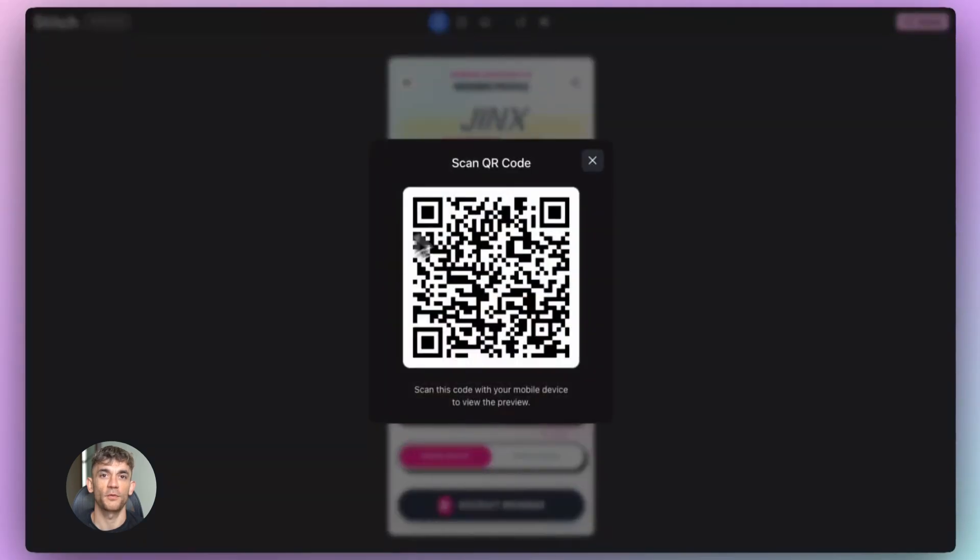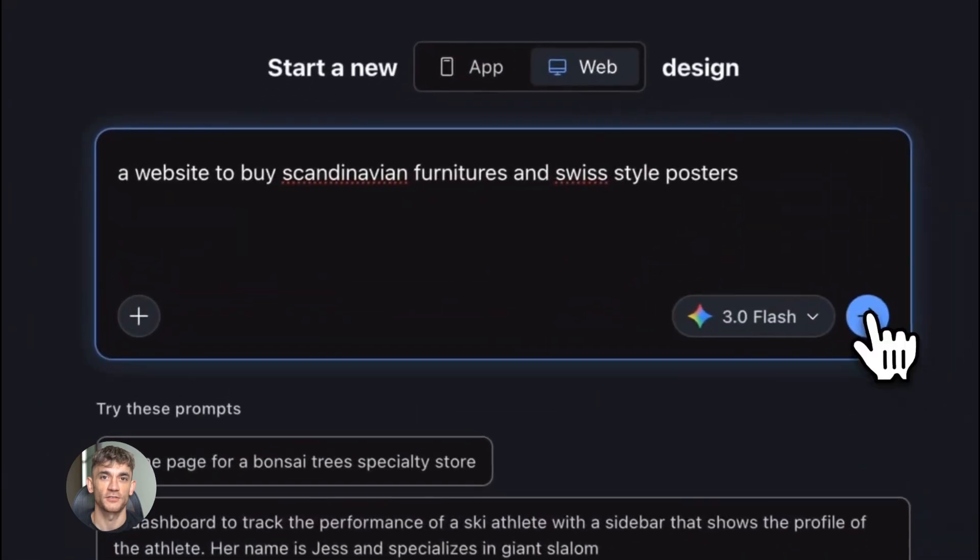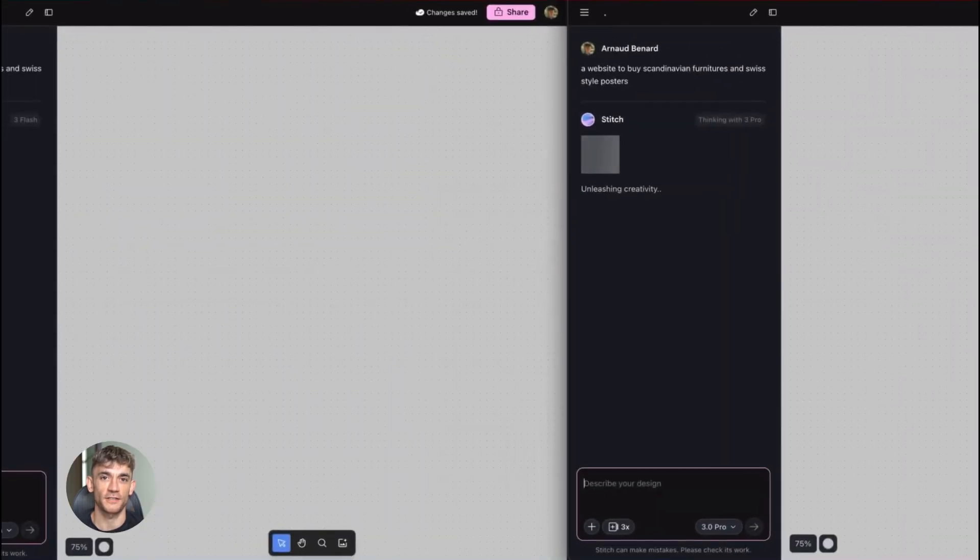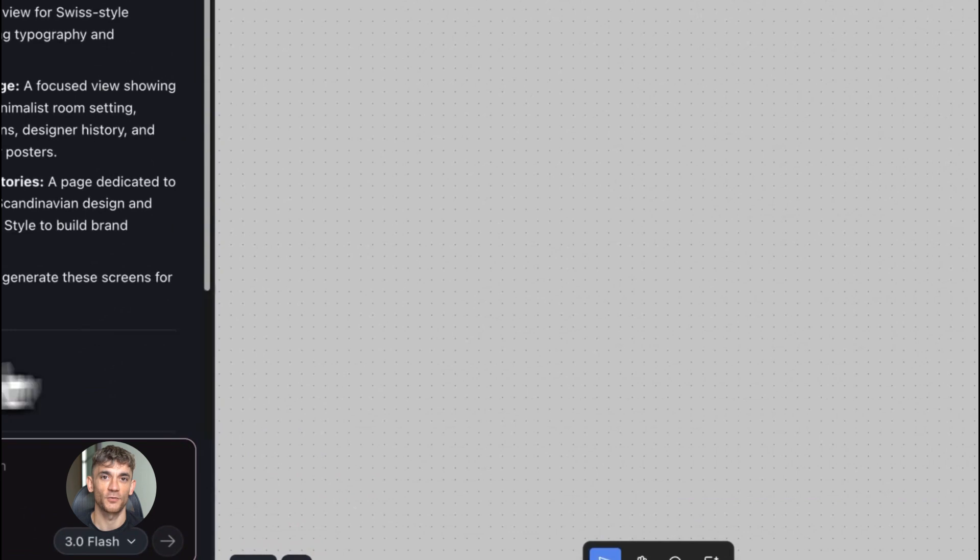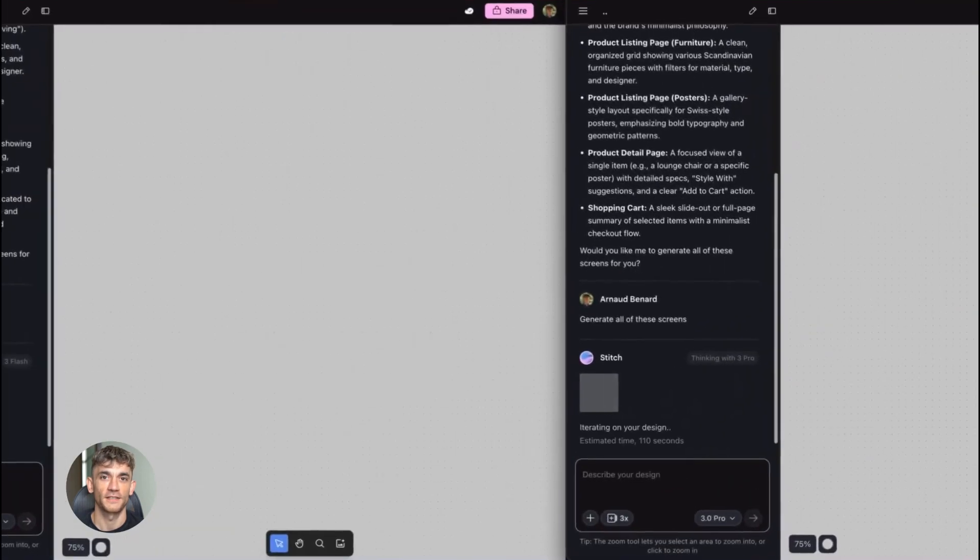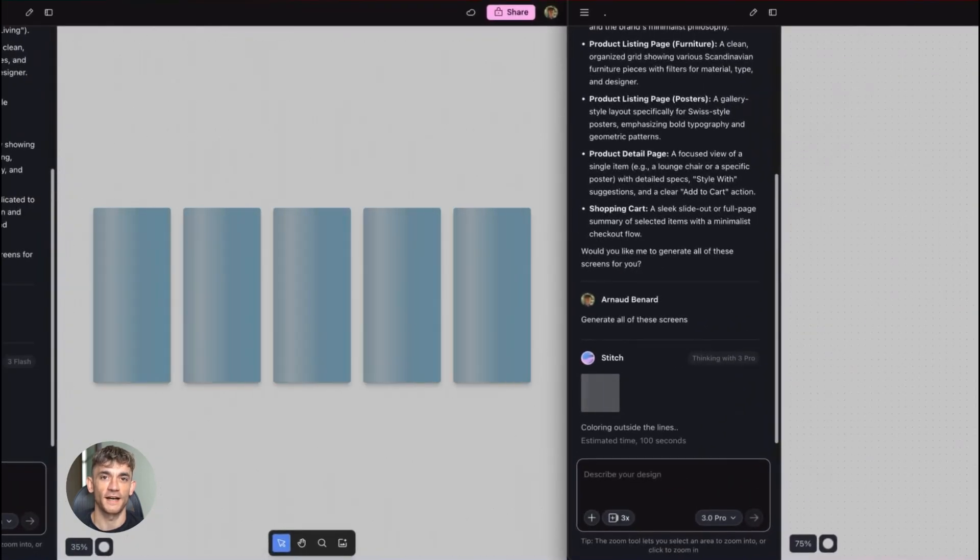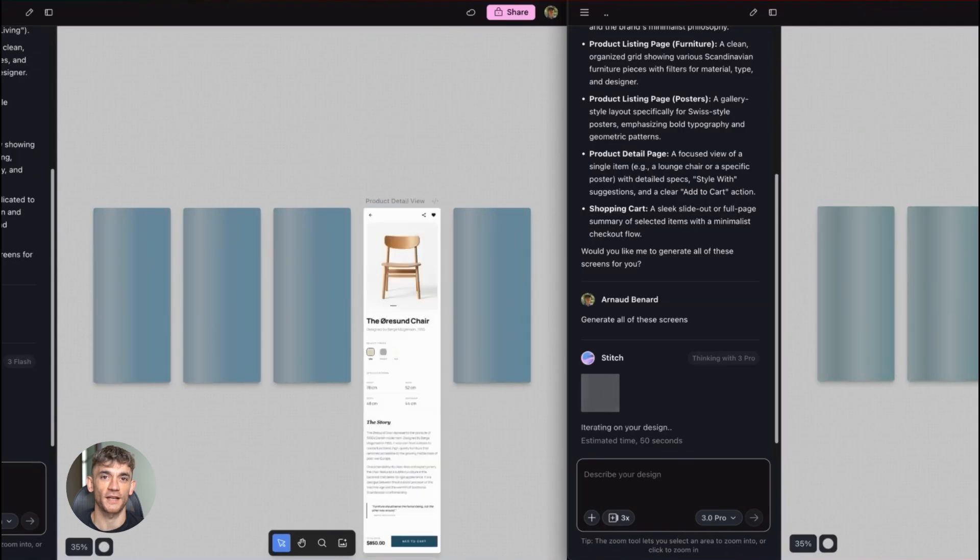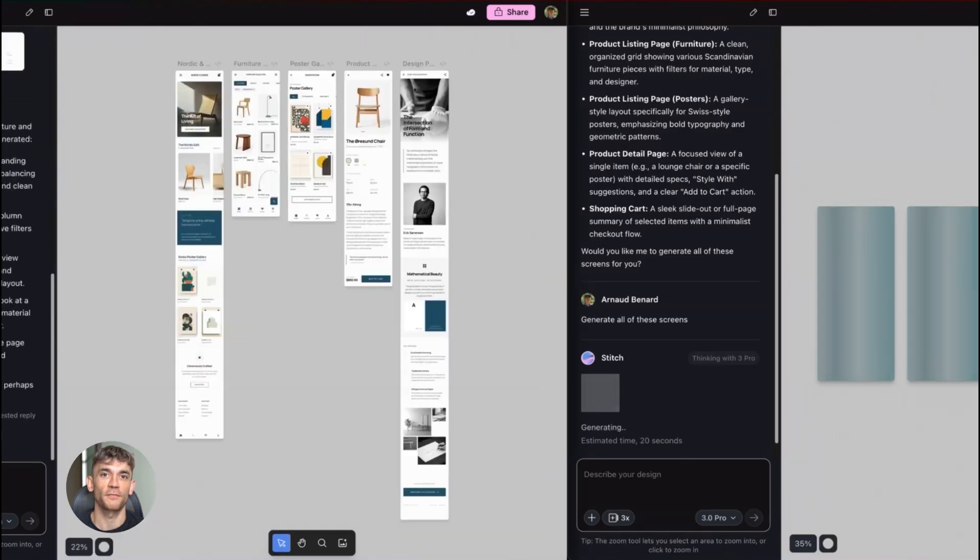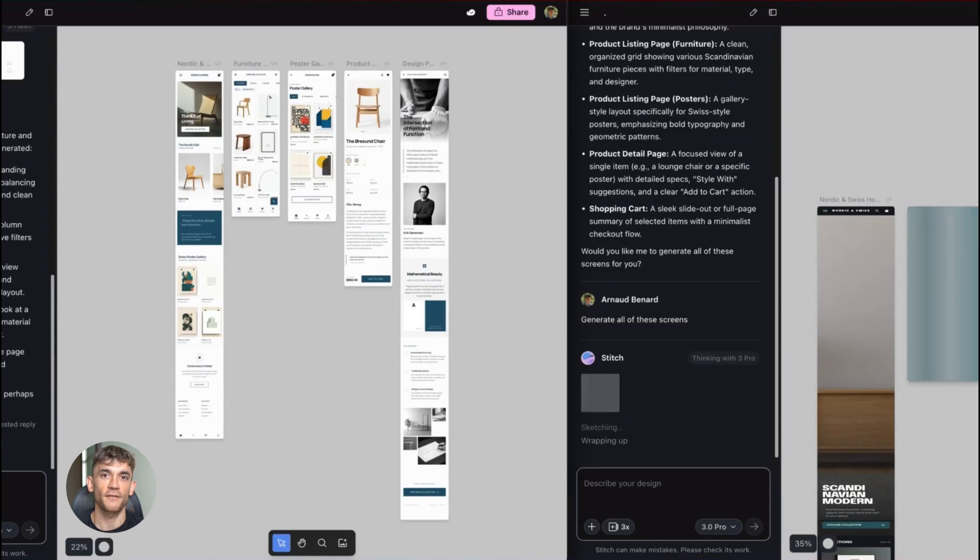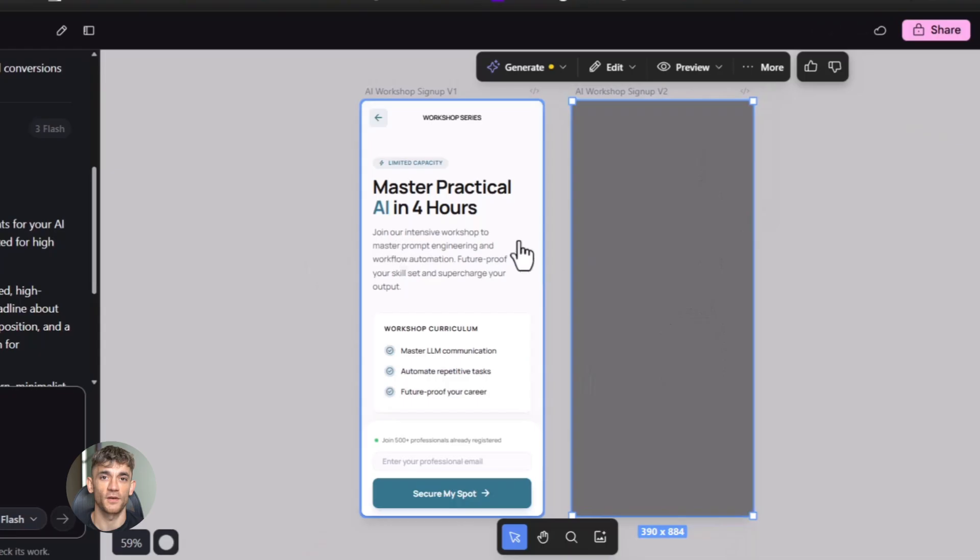But here's the thing most people miss. Having the tool isn't enough. You need to know how to use it. You need to understand how to write good prompts. You need to know how to test your designs. You need to know how to optimize for conversions. And that's where most people get stuck. They have access to amazing AI tools, but they don't know how to use them to actually grow their business. They build stuff but it doesn't convert. They create pages but they don't get traffic. They have the technology but they don't have the strategy.